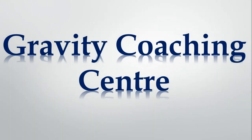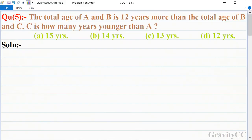Welcome to our channel Gravity Coaching Center. Meditative Aptitude, Chapter: Problems on Ages, Question number 5. The total age of A and B is 12 years more than the total age of B and C. So, how many years younger than A is C?